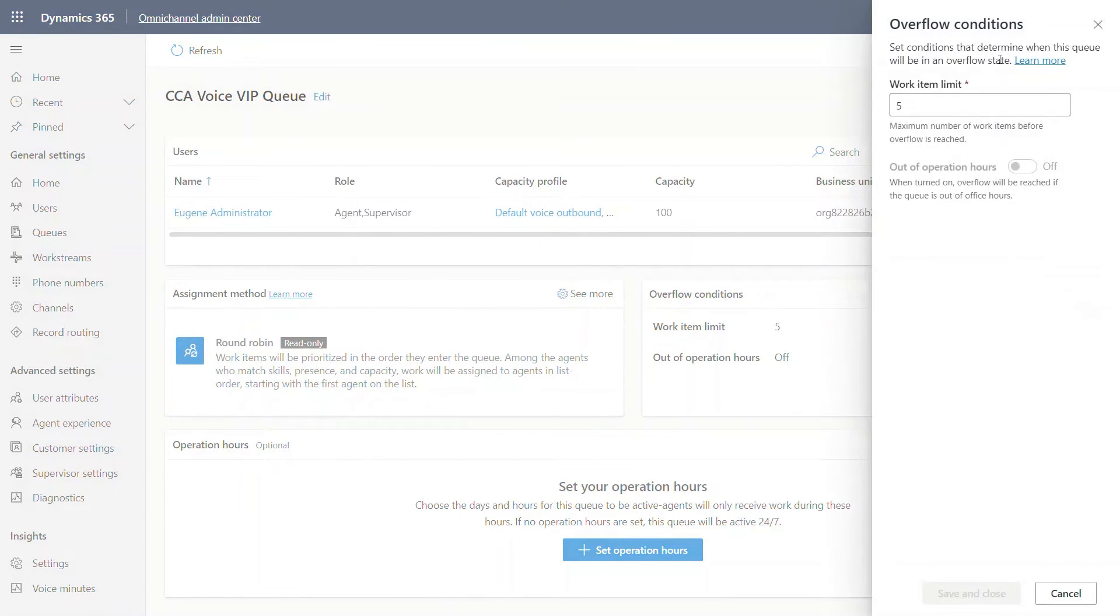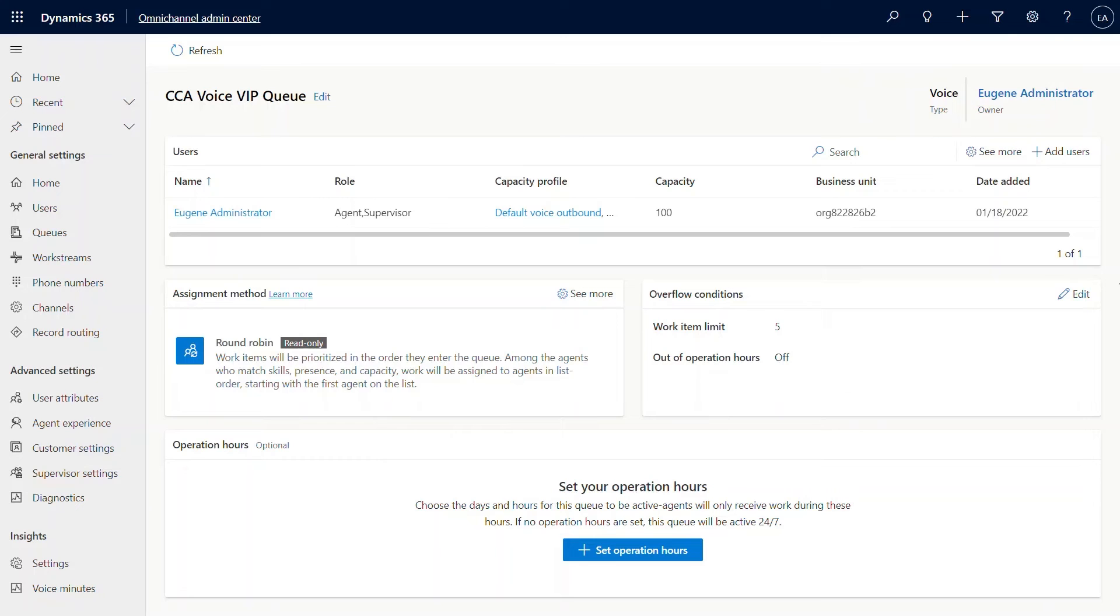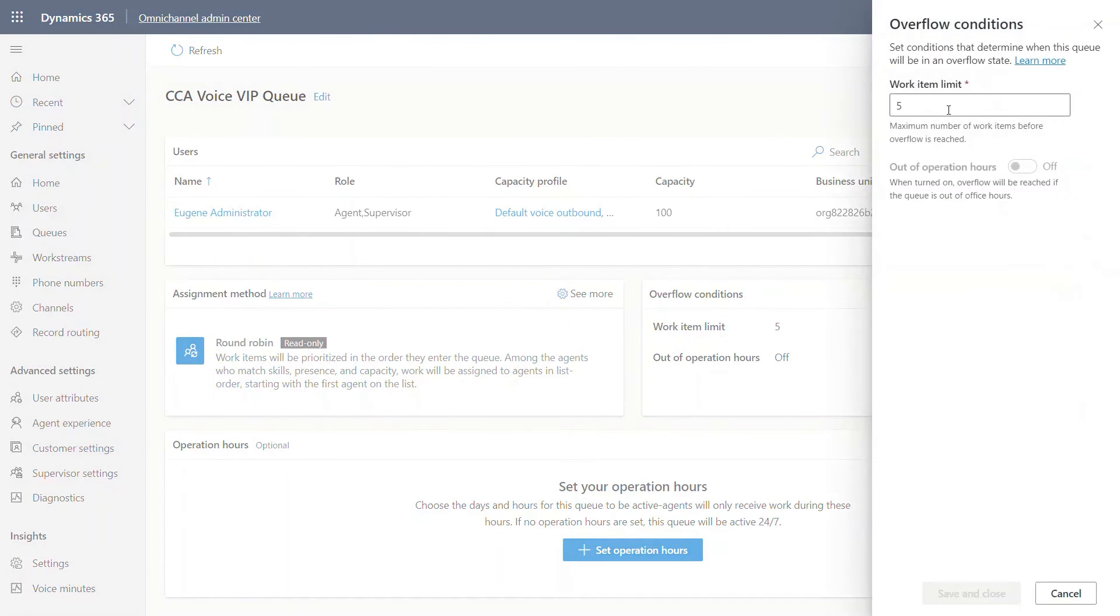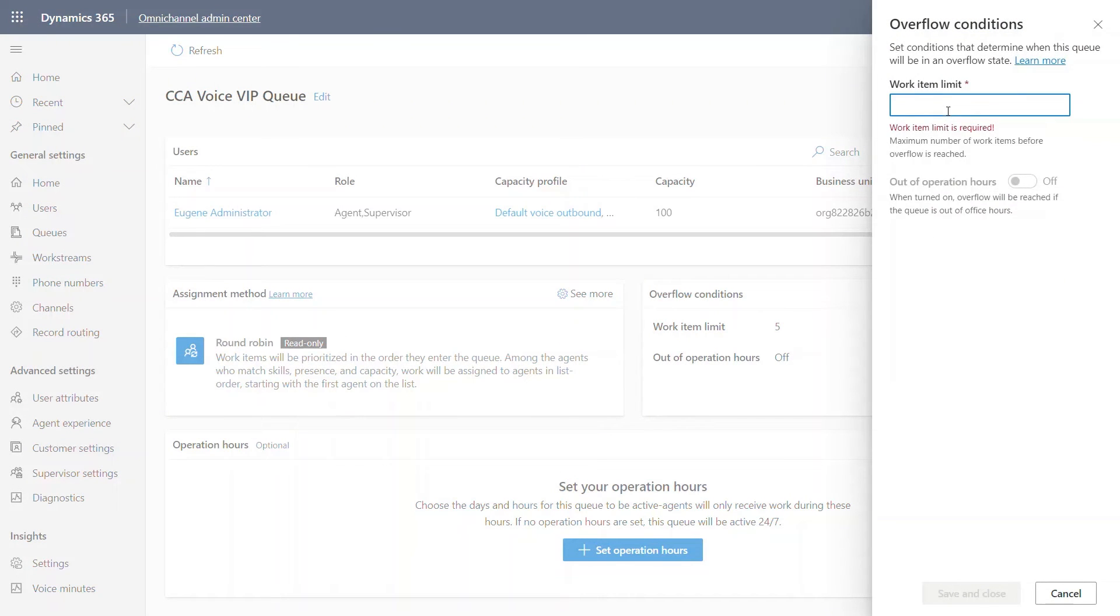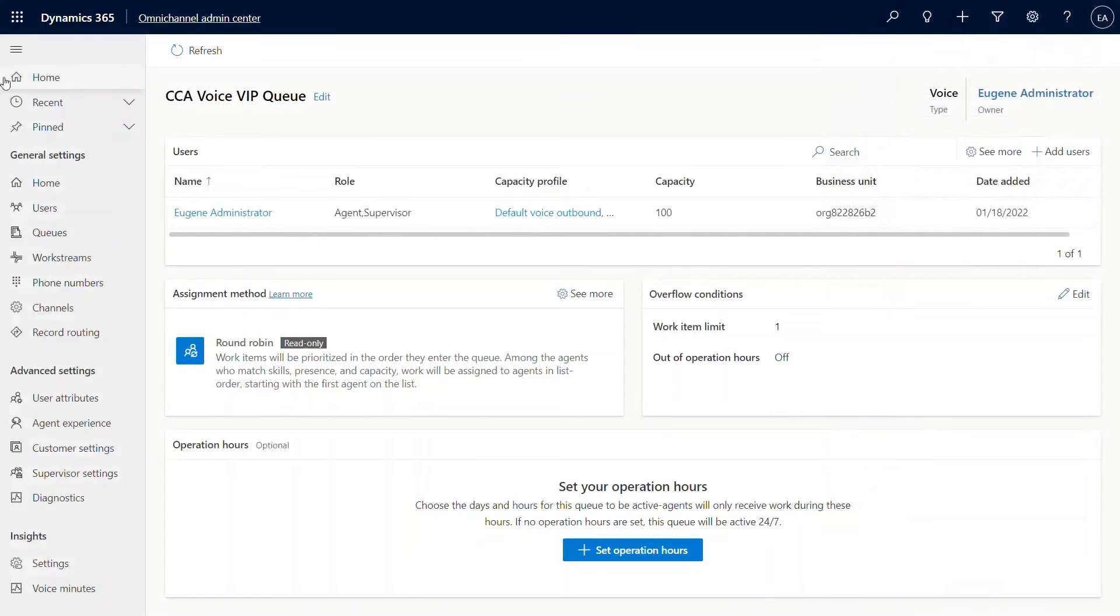Also, another thing about voice is there's the overflow condition. You can actually go ahead and set this information. It enables specific values so that you can set what happens when work item limit exceeds one in this case. It's going to be one. What happens if it exceeds? Save and close.